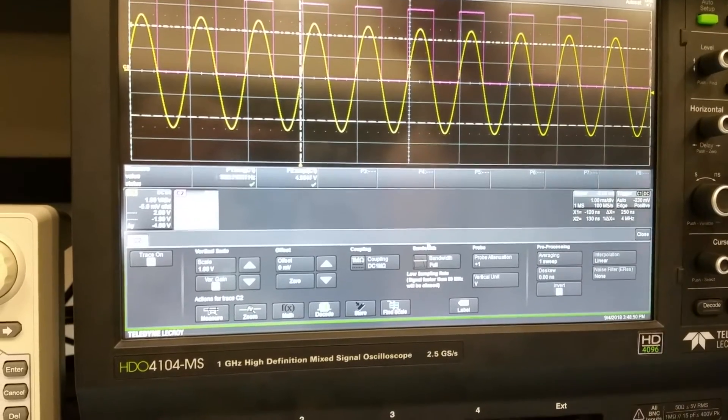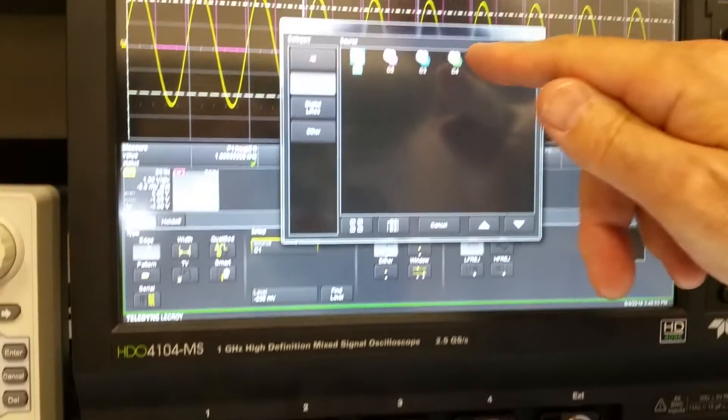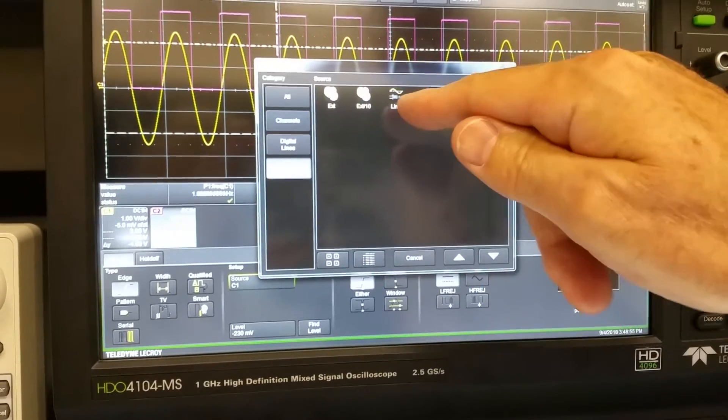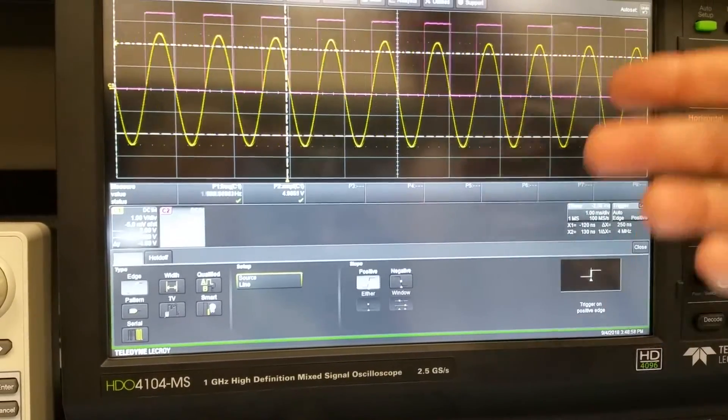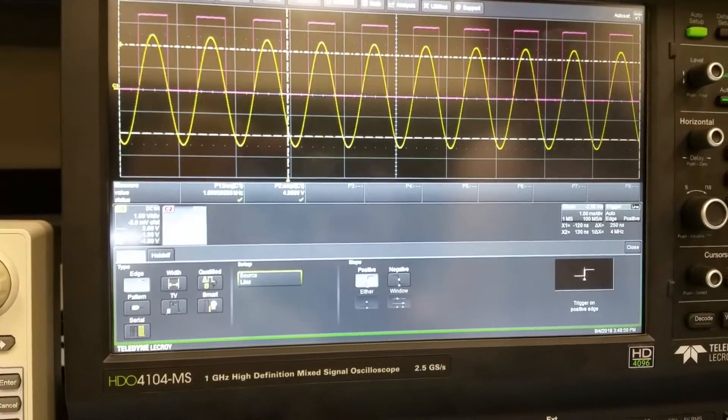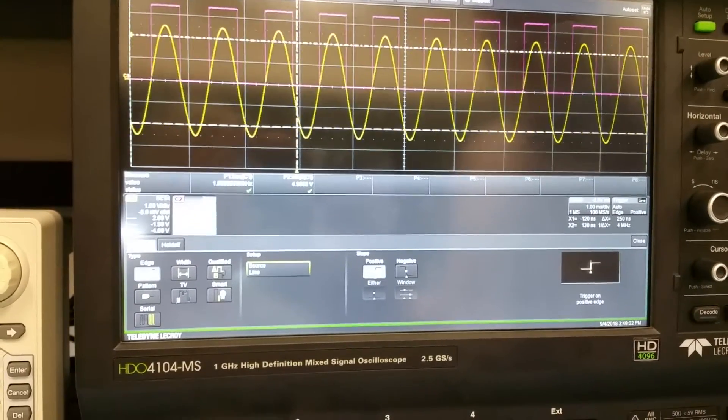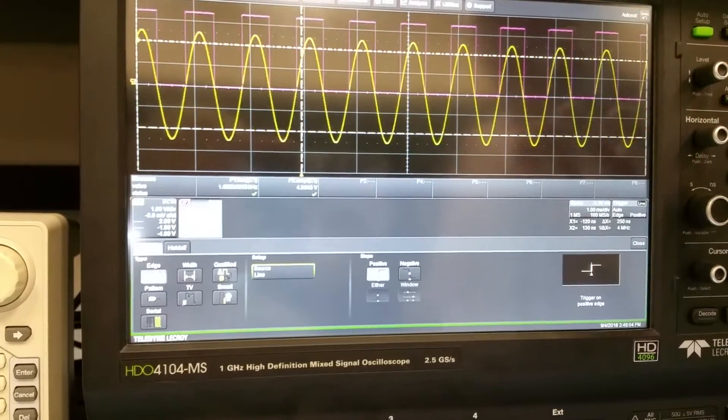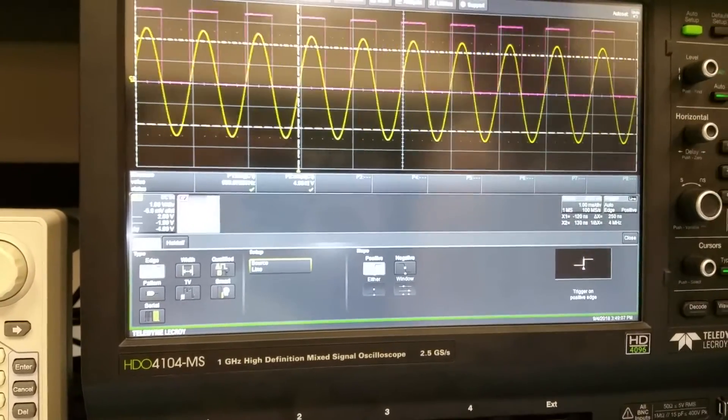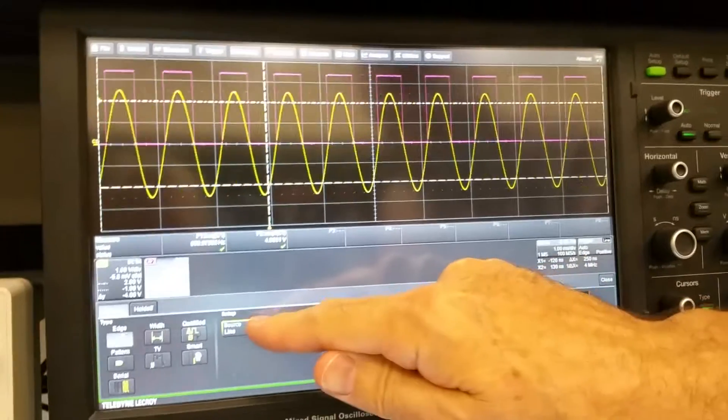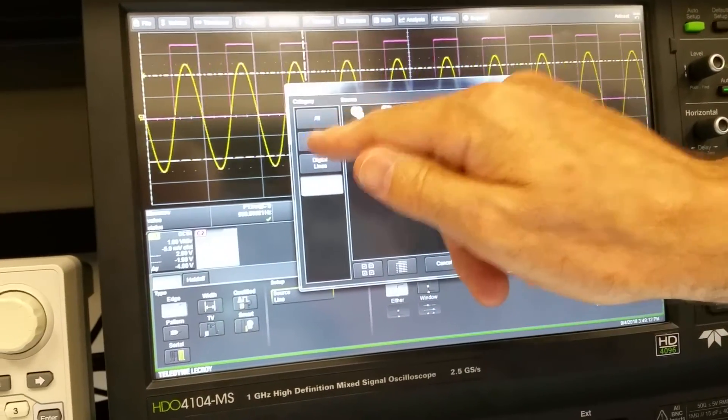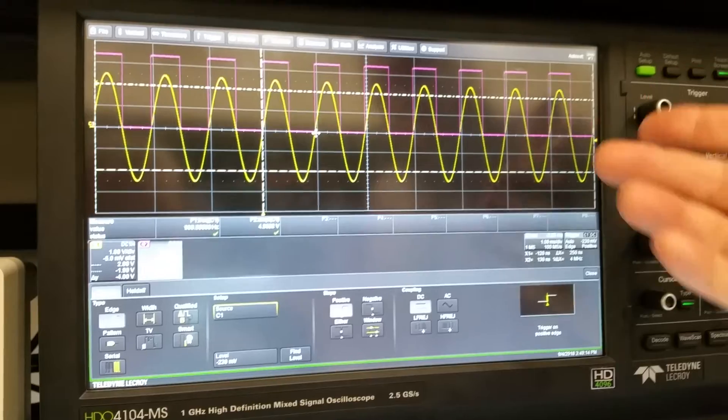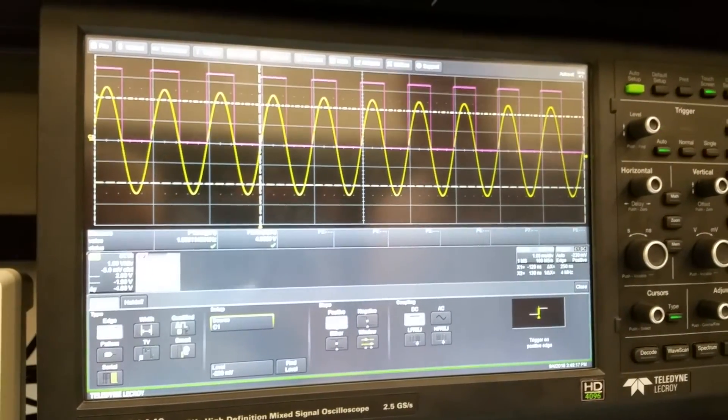And there is one more mode for triggering, and that is line triggering. So if you choose line, which may not work so well here, we'll see what happens. That means that whatever you're doing is synced to 60 hertz, the line frequency, but we're not. So it can't trigger on the line frequency because we don't have any relationship to that 60 hertz. So we go back to channel one, channel one, everything is good, and we have a nice clean signal.